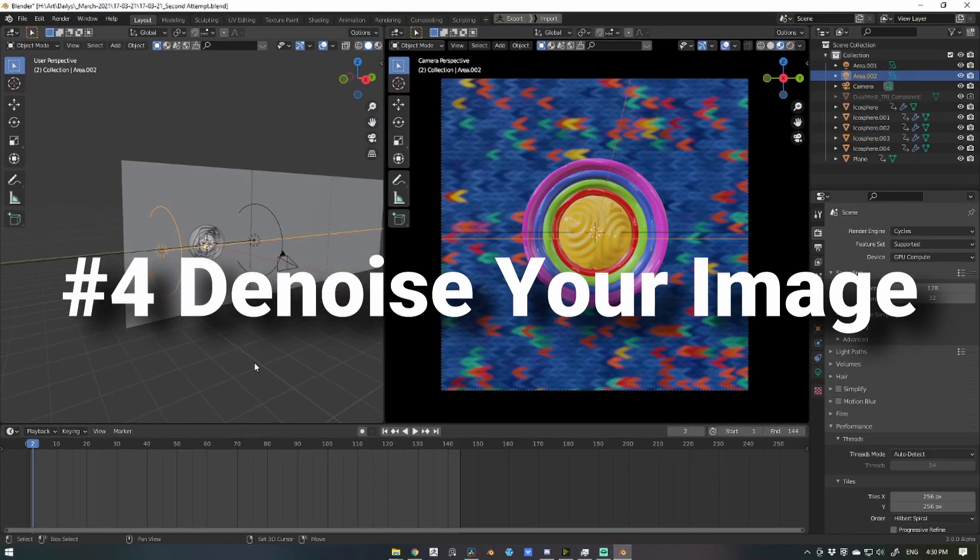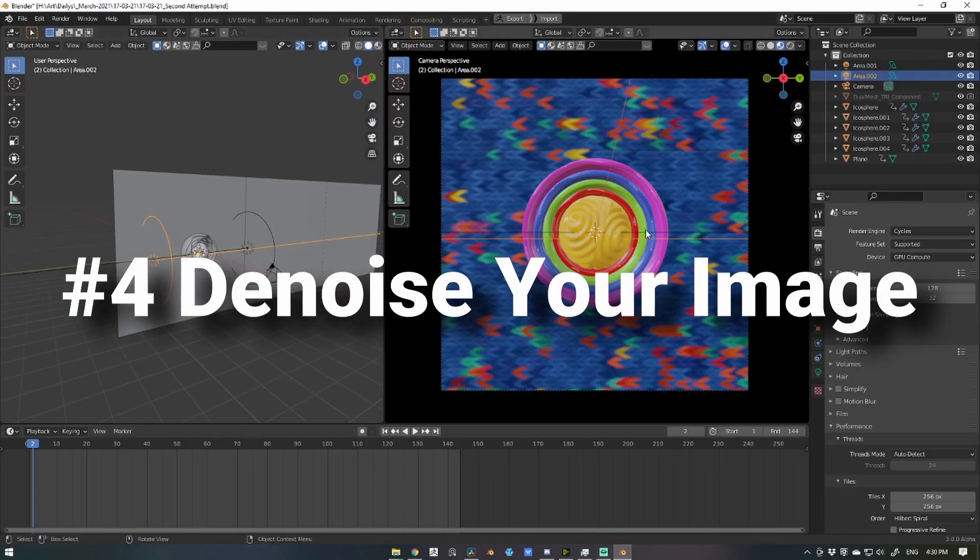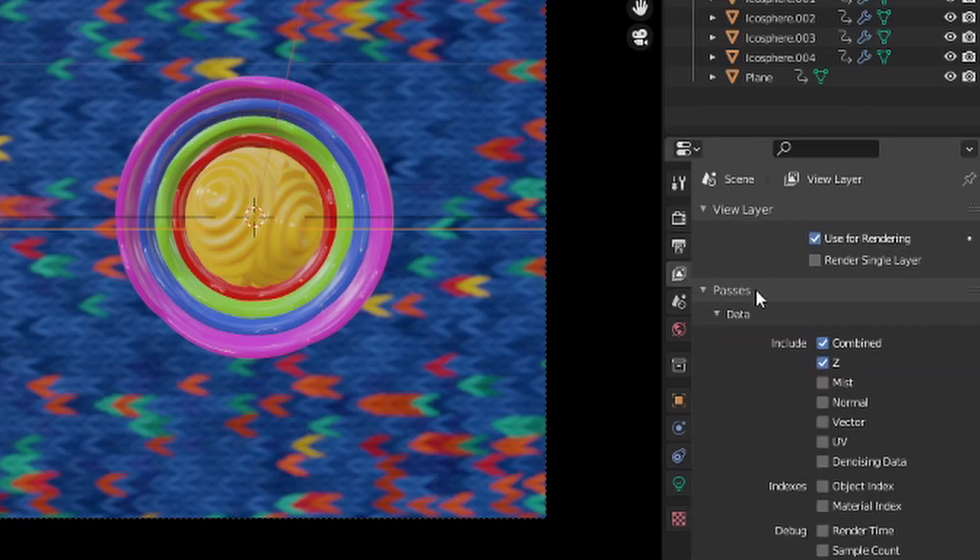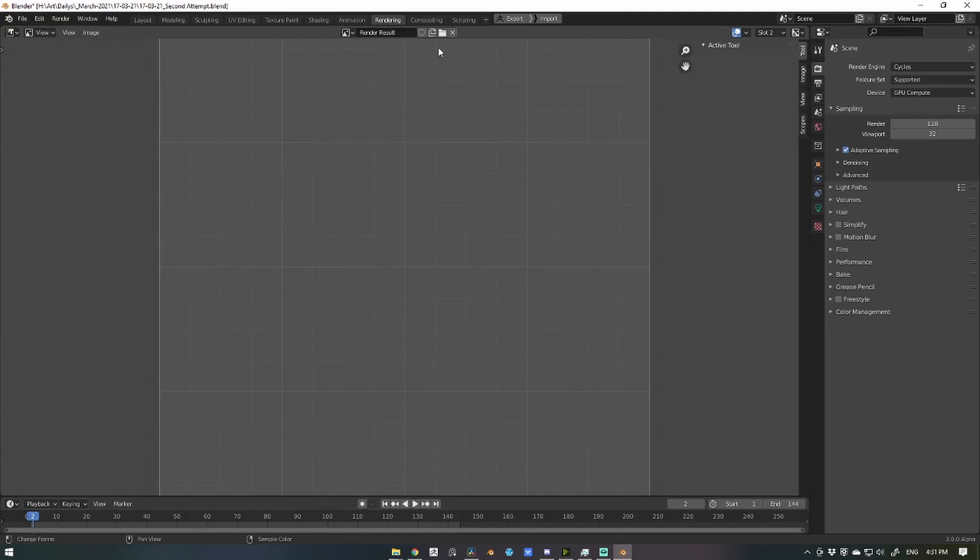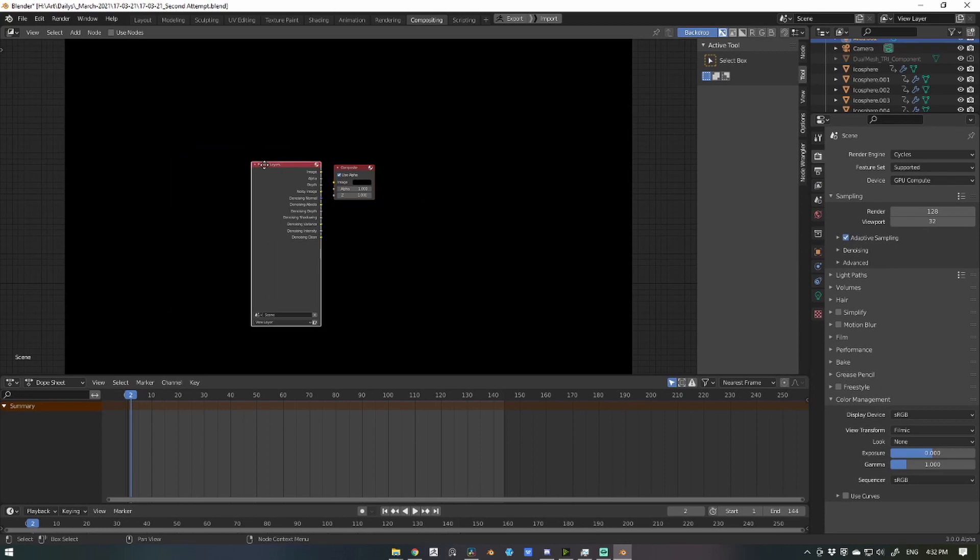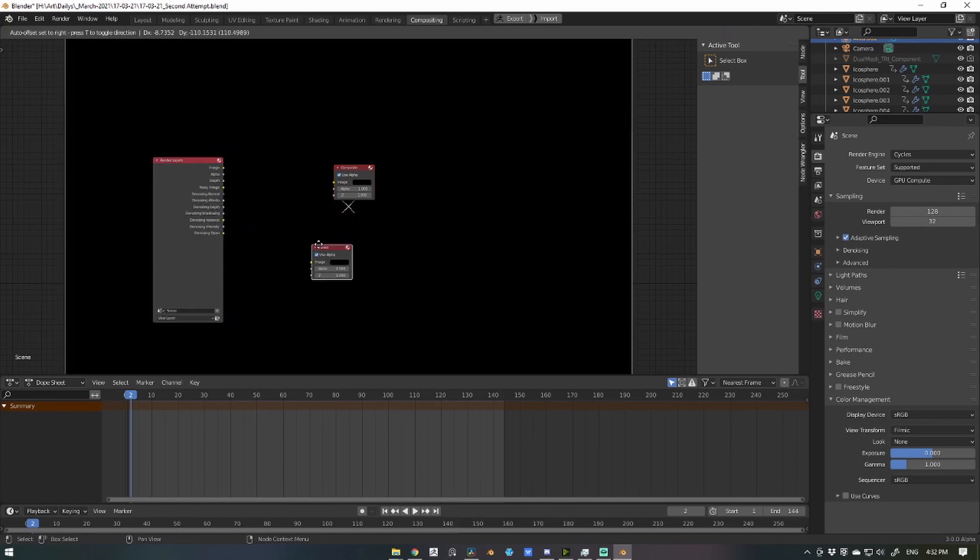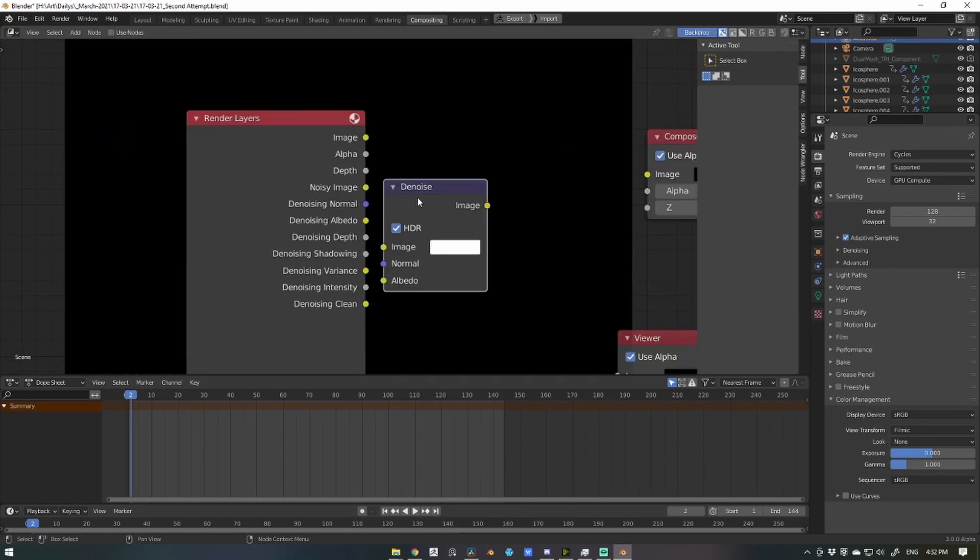Number four, denoise your image. Applying Blender's built-in denoiser to your scene can speed up your render significantly. If you have average hardware and can only render on low sample counts, this one is for you.